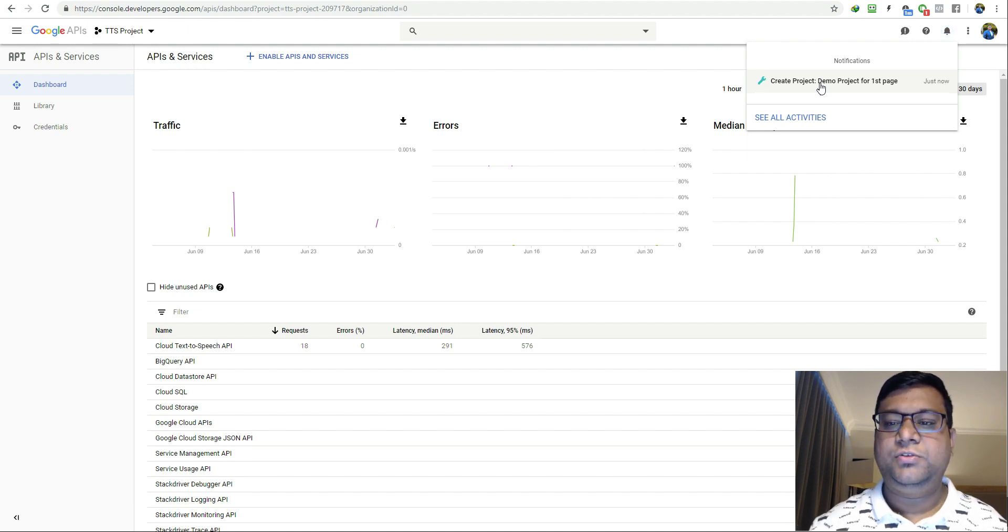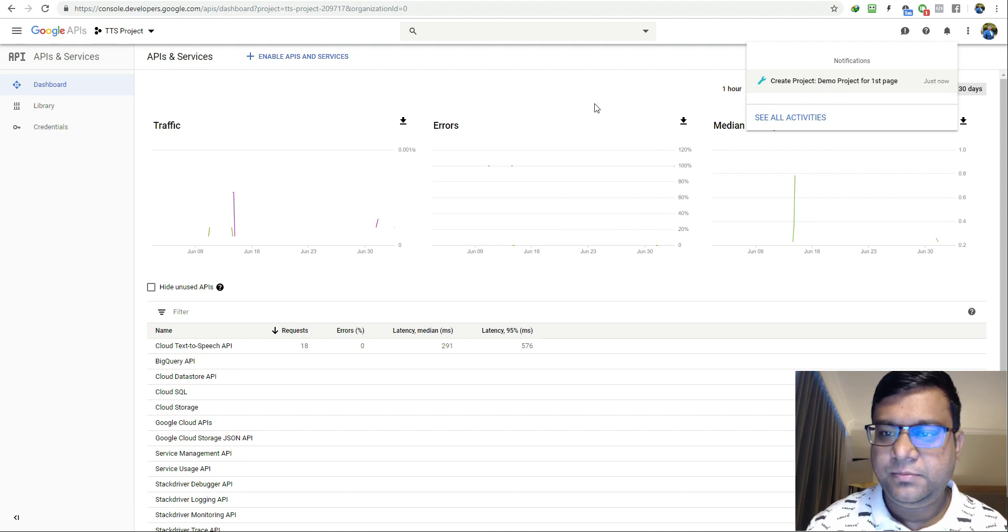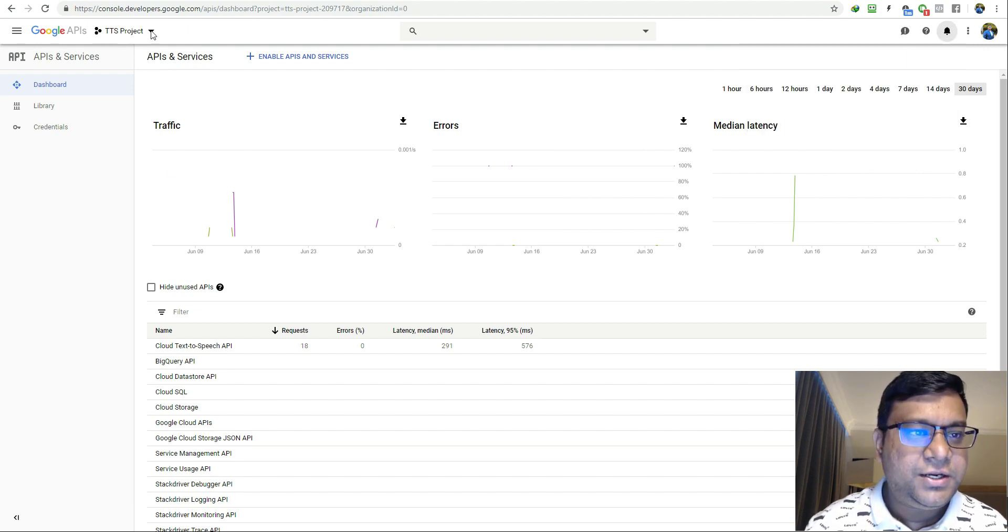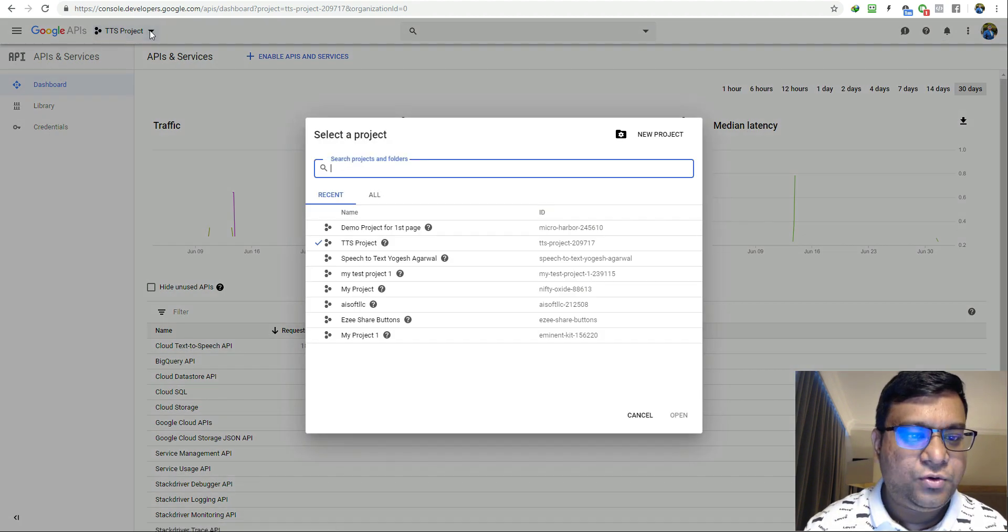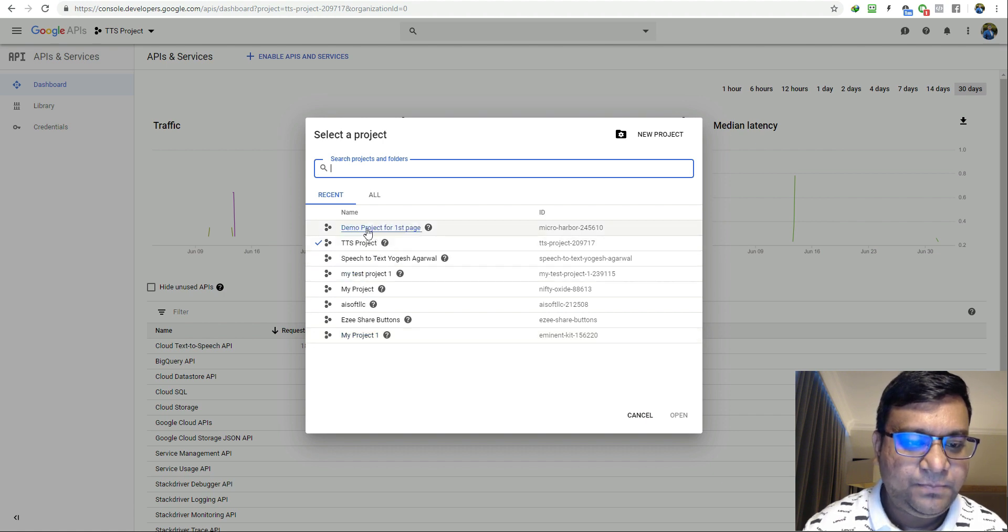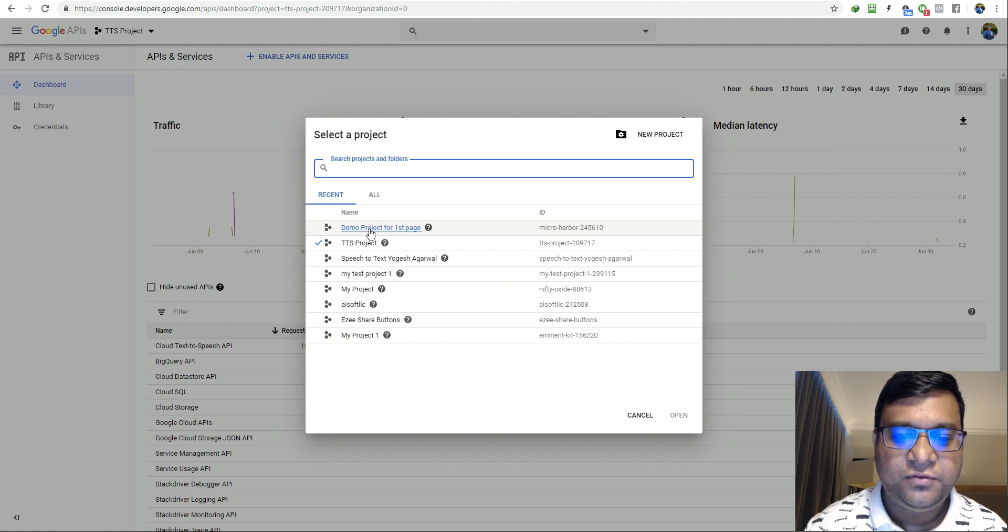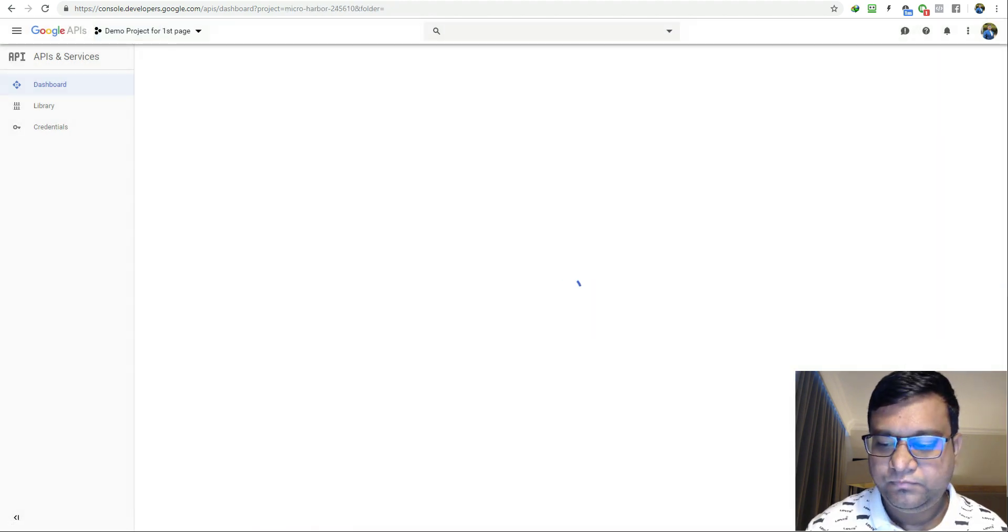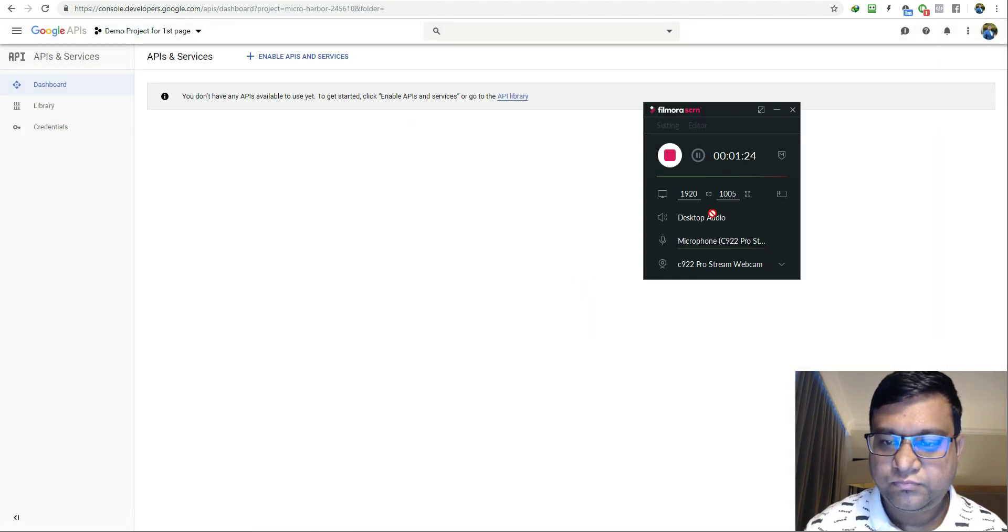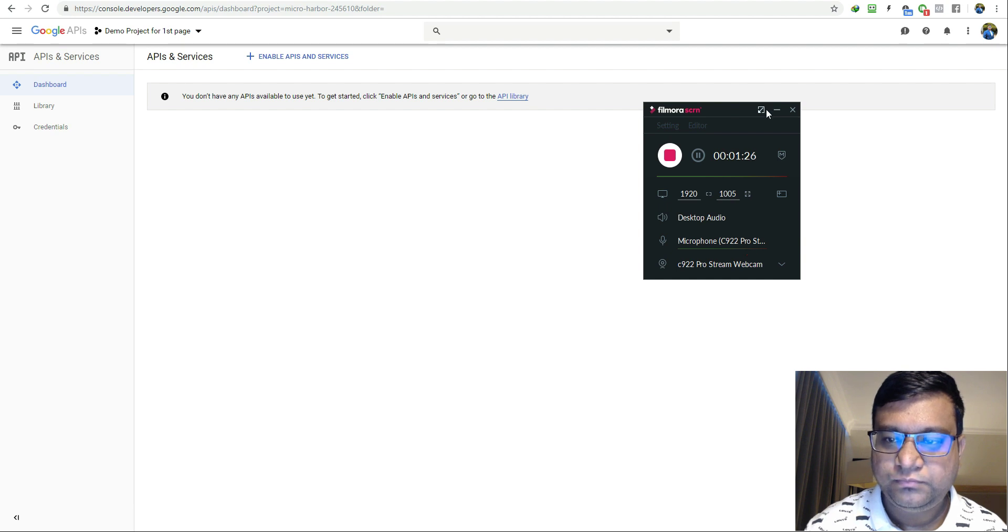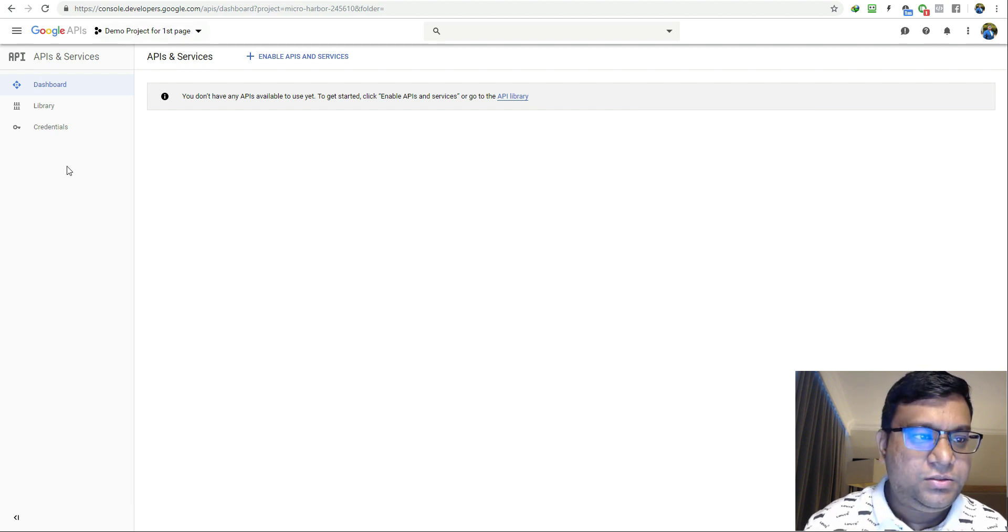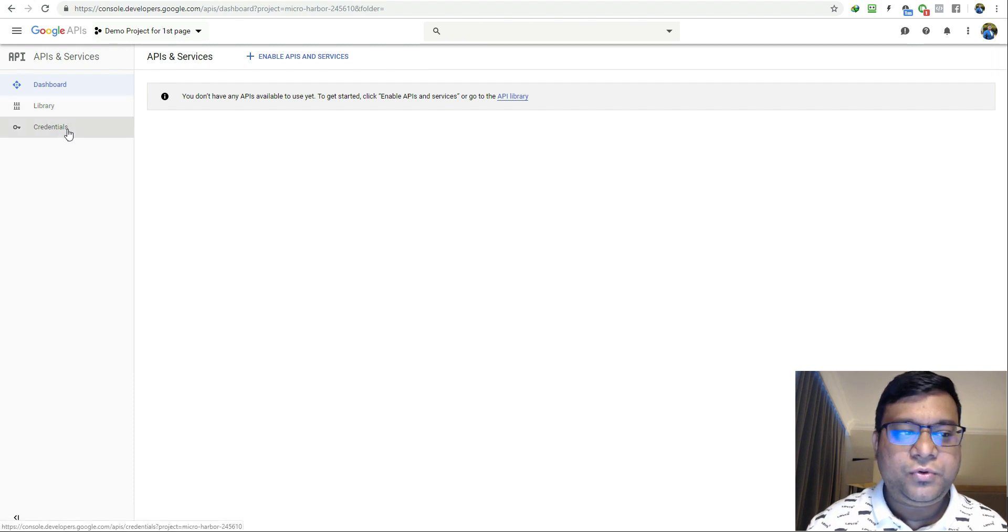Now the project has been created. Just click on the same arrow again and select your project. This is our newly created project: demo project for first page ranker.